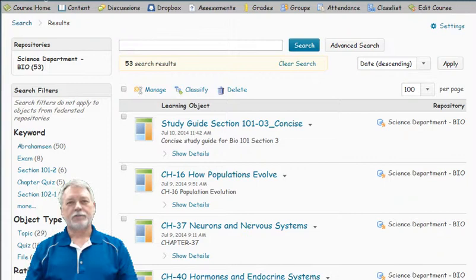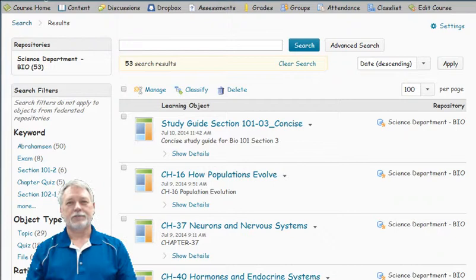For the past few years I've been using the computer software program called D2L and have been at times frustrated with it for a variety of reasons, one of which has been the lack of file storage.